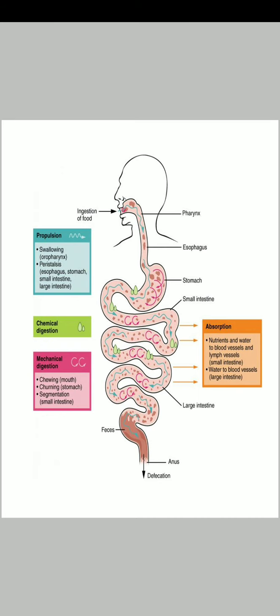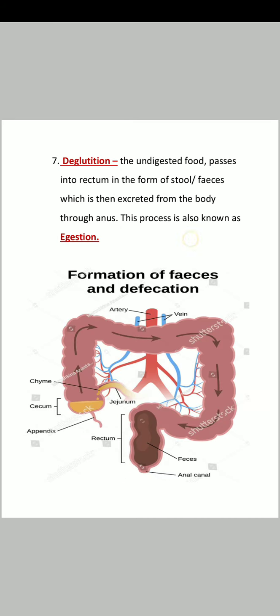We will learn more details in future videos. Defecation means that undigested food passes into the rectum in the form of stool or feces, which is then excreted from the body through the anus. This process is also known as defecation.